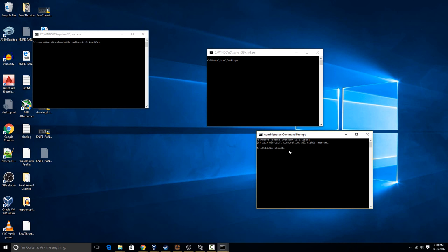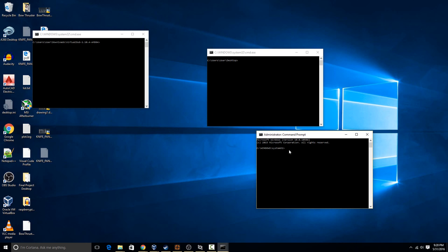So those are really the two ways that you'd want to open a command prompt on Windows 10.